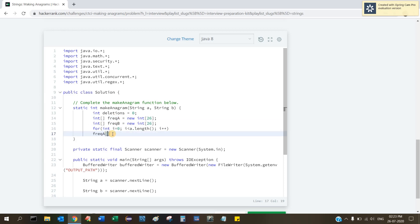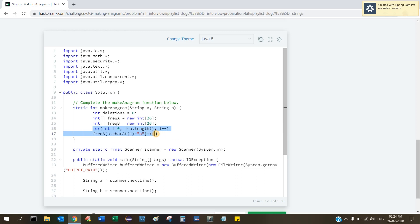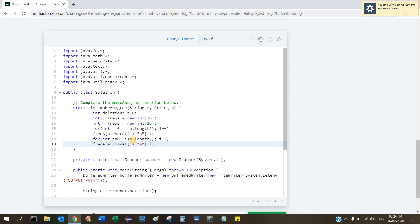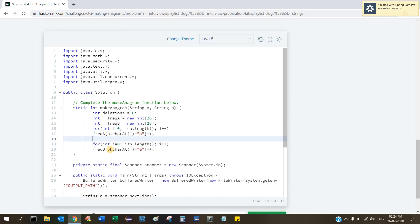For each character, we use 'a.charAt(i) - 'a'' to get an integer index into the frequency array, then increment that index. This maps each character to an index: 'a' minus 'a' gives 0, 'b' minus 'a' gives 1, and so on. This stores the frequency for string A. Similarly, we loop through string B and store its frequencies in 'frequencyB'.